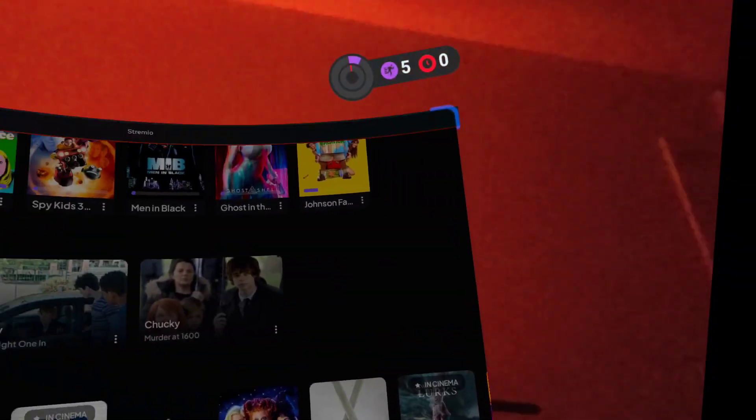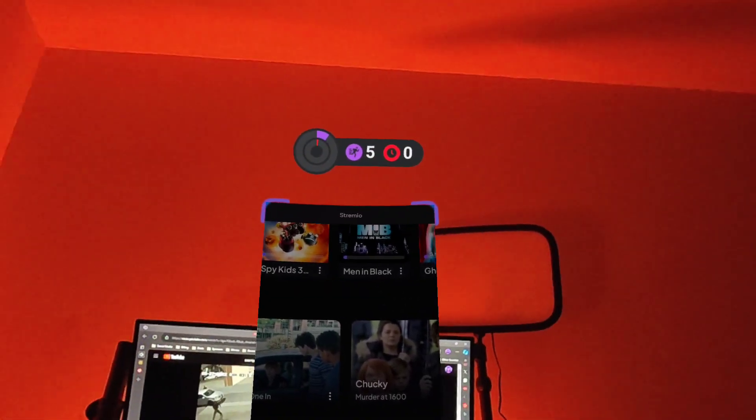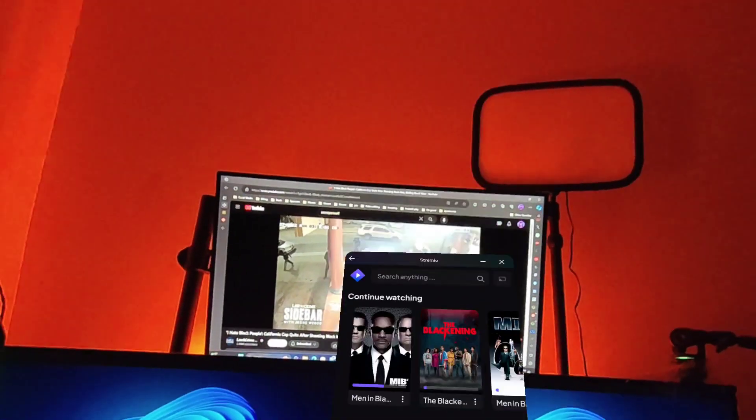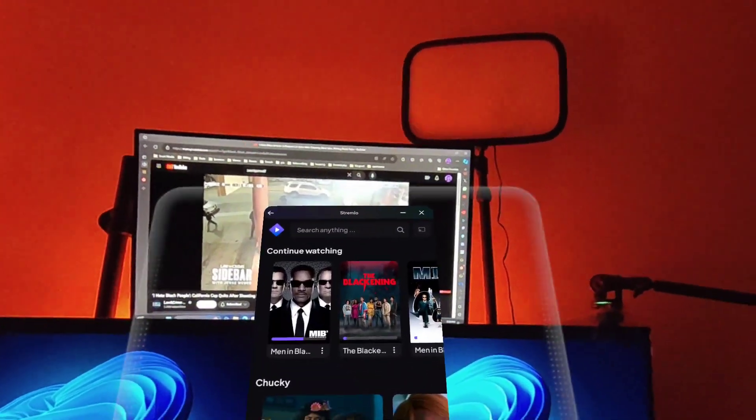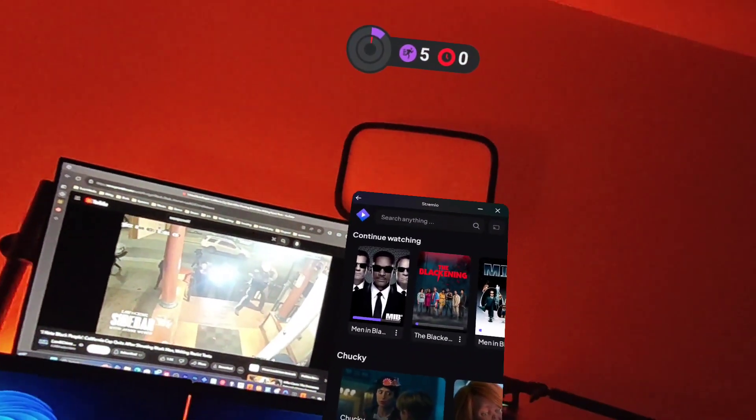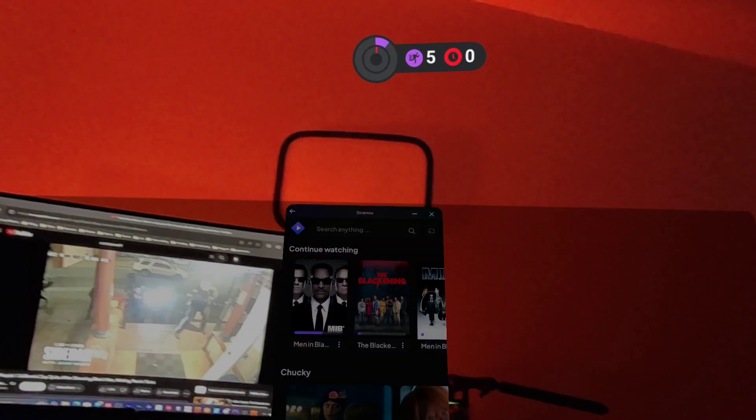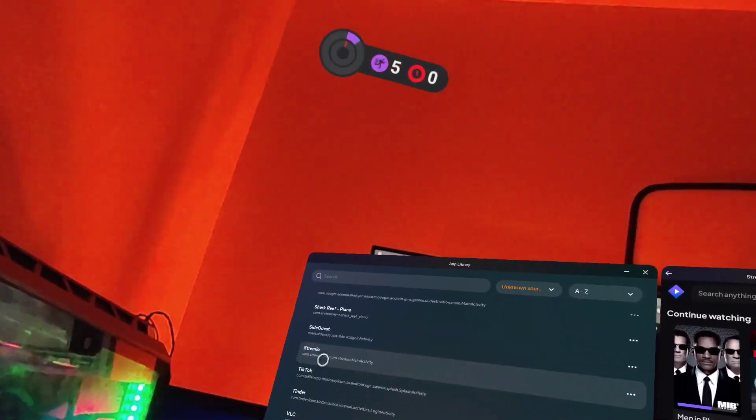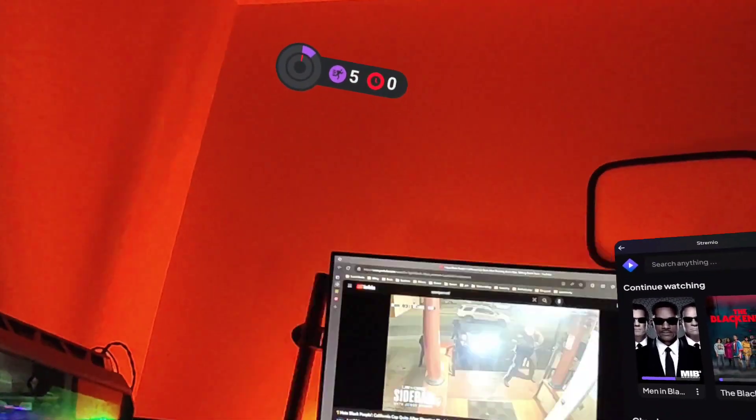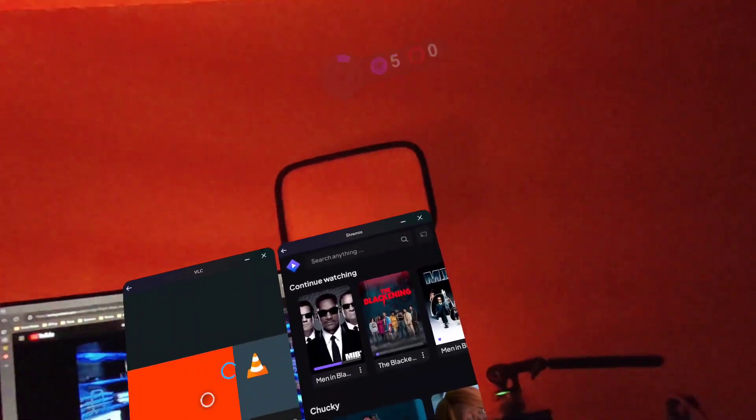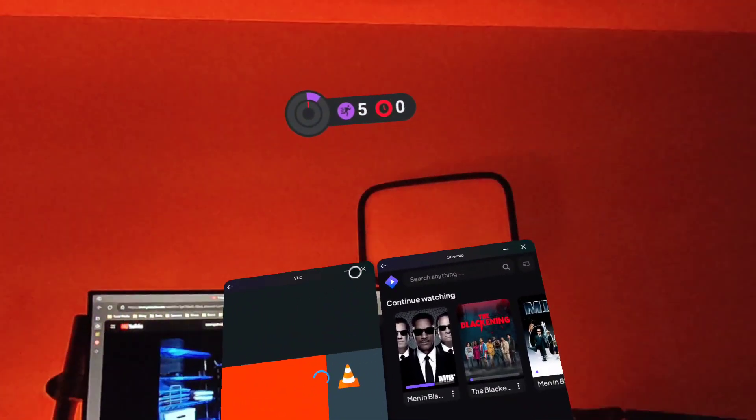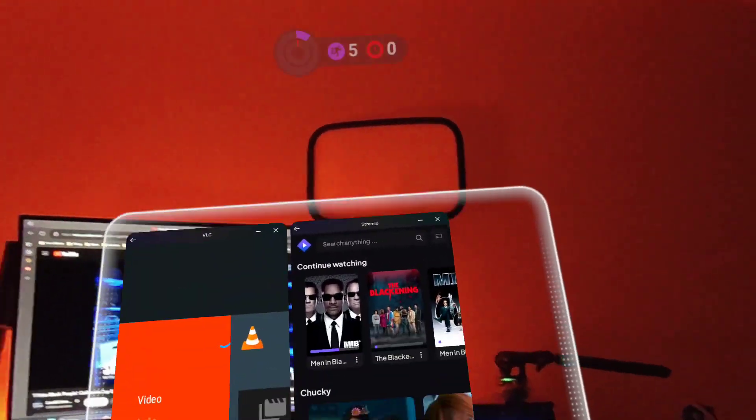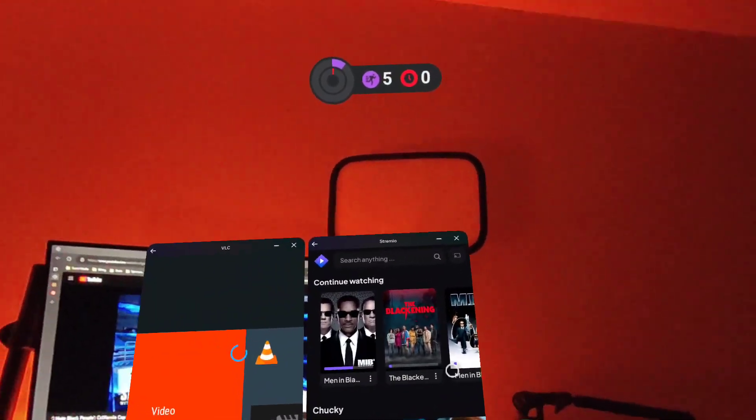And then if you go back to this view, remember you cannot change it, but you can add another Android app like VLC. You can add multiple apps, but you cannot move it.